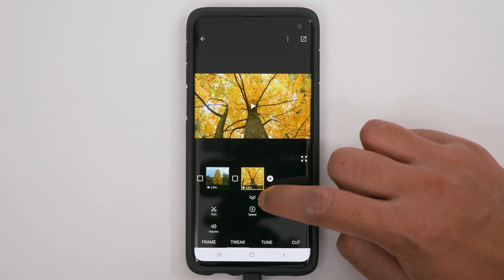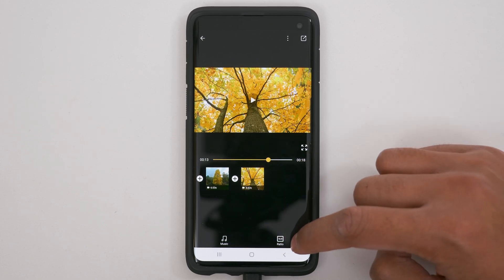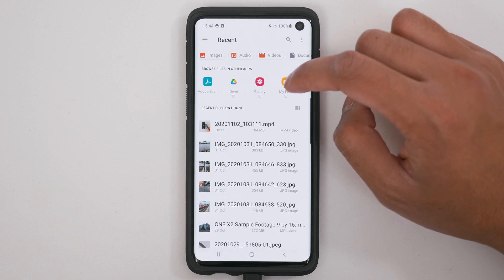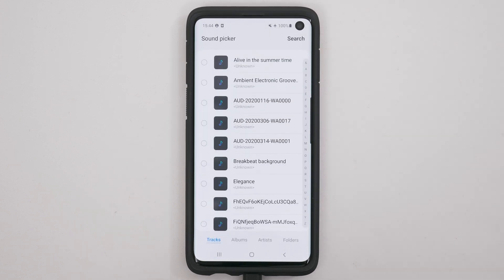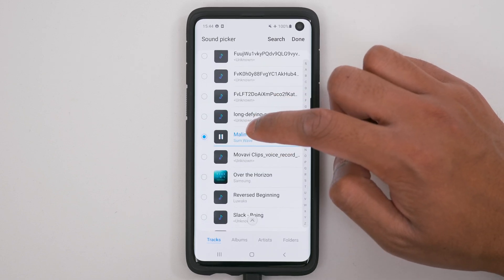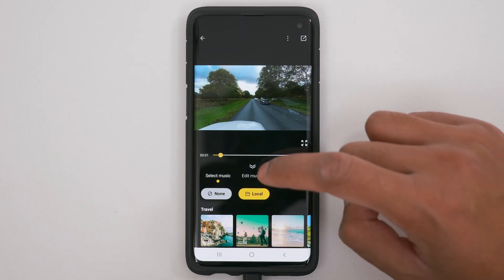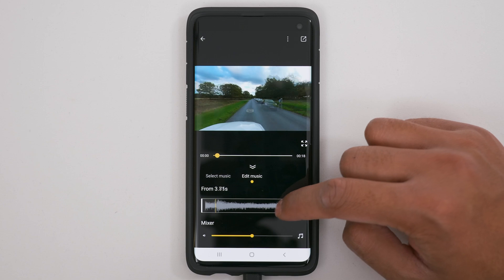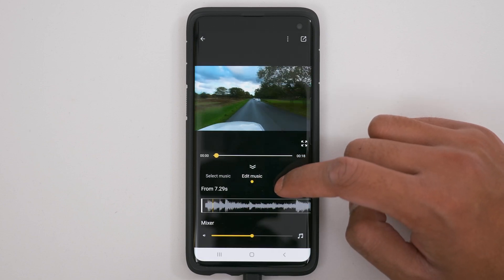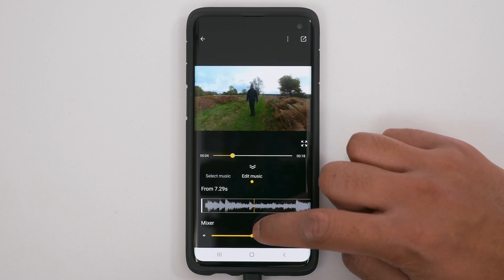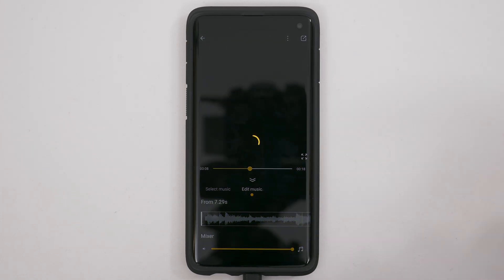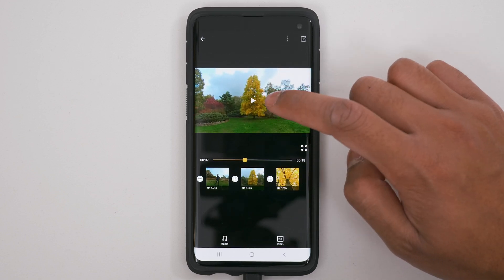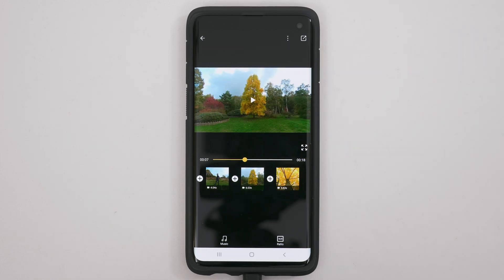If you want to add music, tap the double arrow icon. You have two options: music and ratio. Tap music, then tap local so you can add your own music. I'm going to use sound picker on the Samsung S10 and pick a sound I downloaded from Epidemic Sound — tap done to import it. Then go to edit music and pick when you want your music to begin from. You can mix your music to 100% so you won't hear any of the original audio from the video. Once you're happy, tap the double arrow icon. Your music has been added.